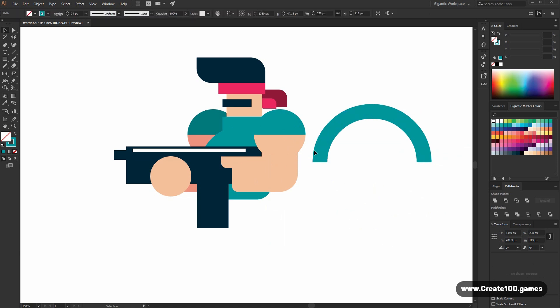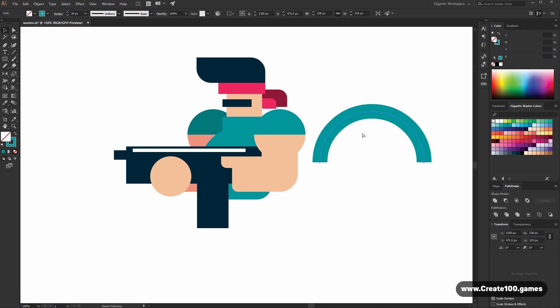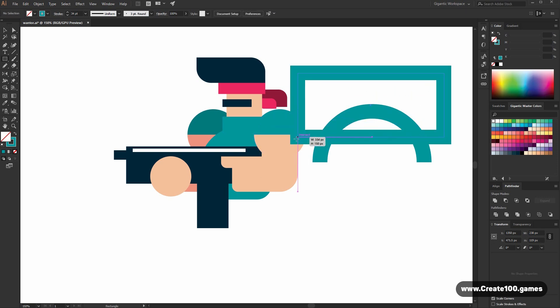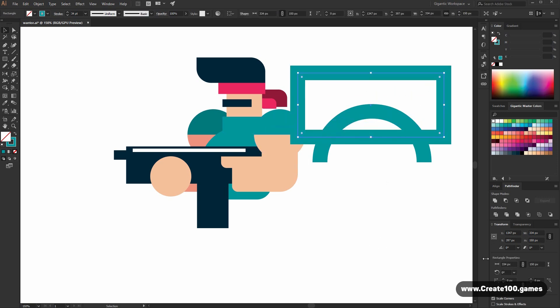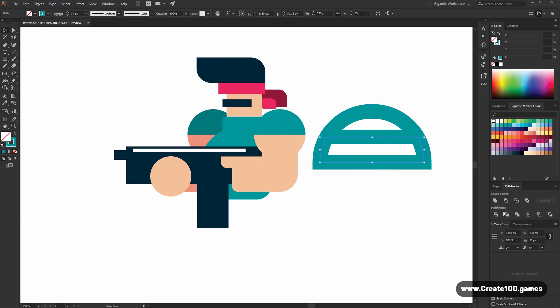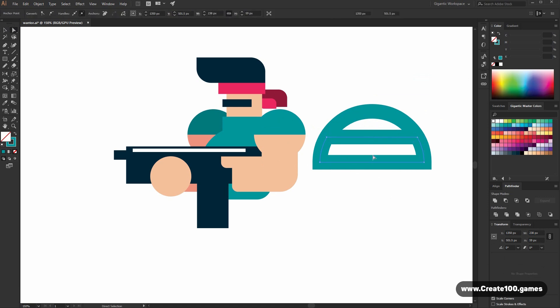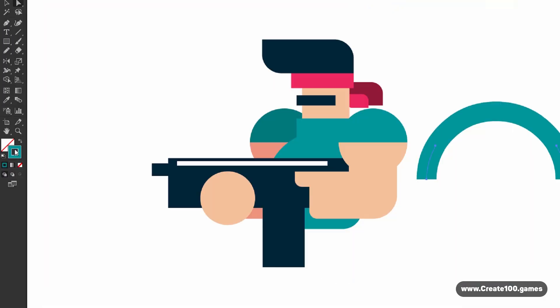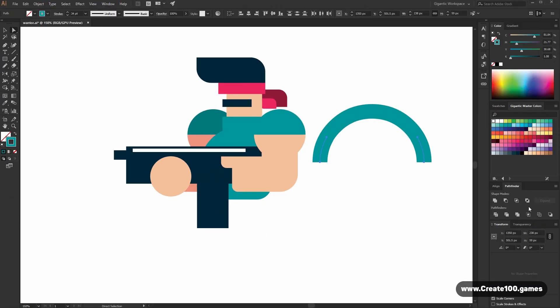Now I want to add more details. Copy this shape. Hit Ctrl C, Ctrl F. Then create the rectangle. Select the rectangle together with the copied shape. Use minus front again. Then hit A on the keyboard. Delete these lines. And here change the color. It will be black. Beautiful.